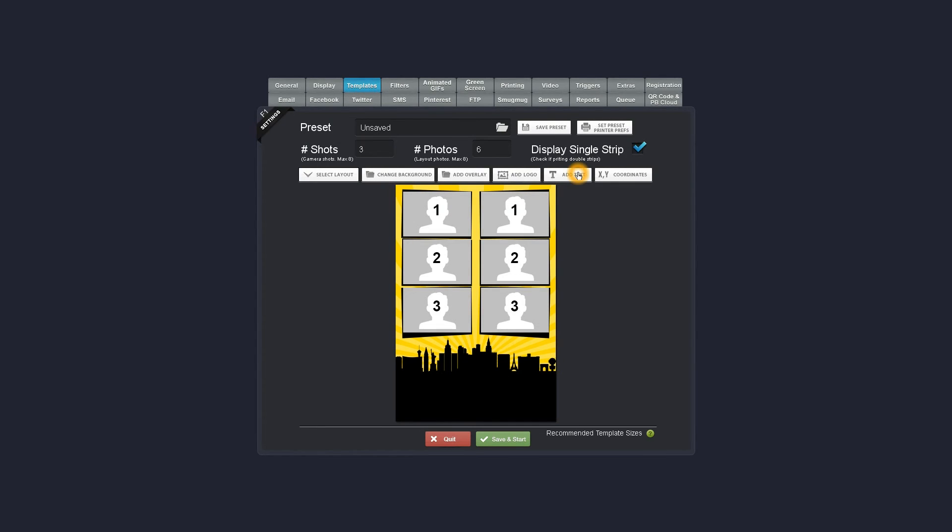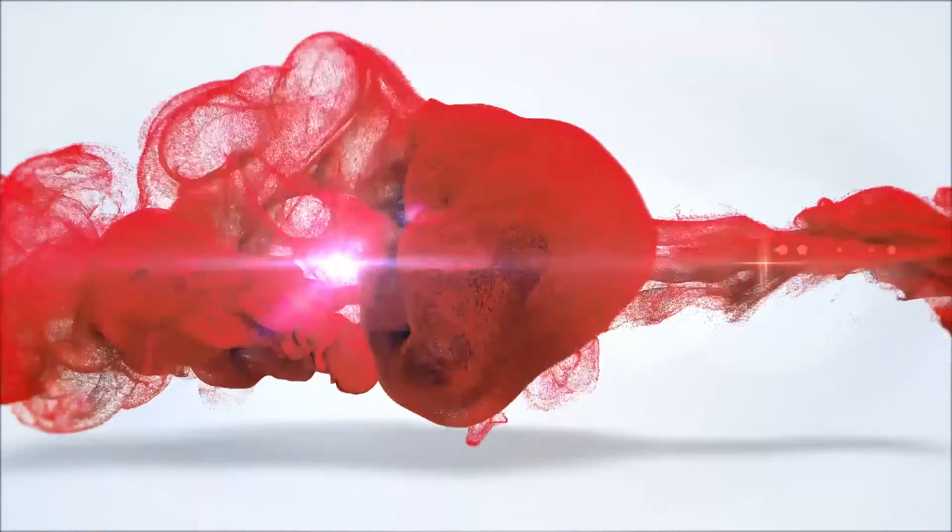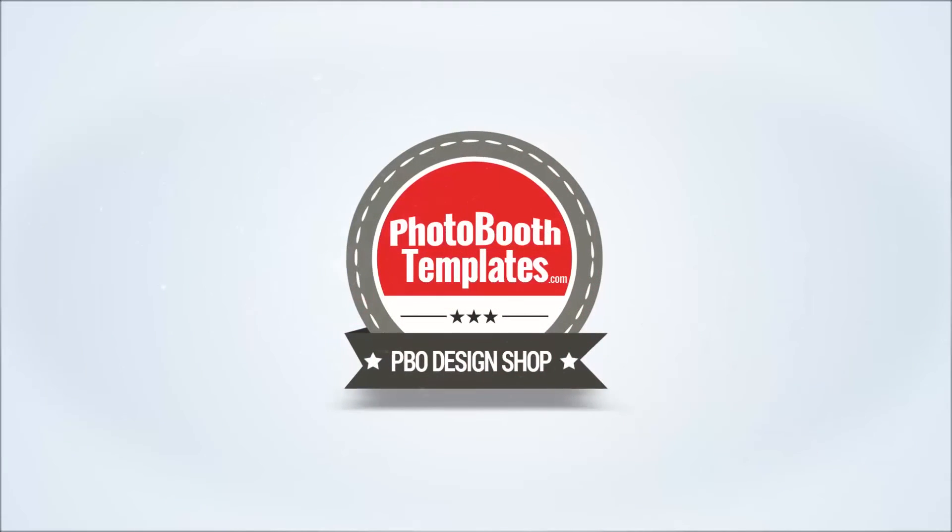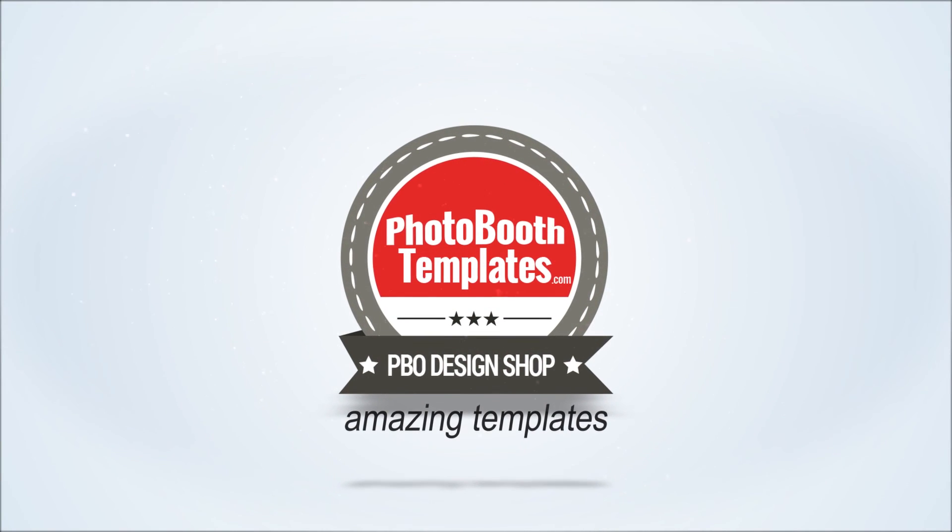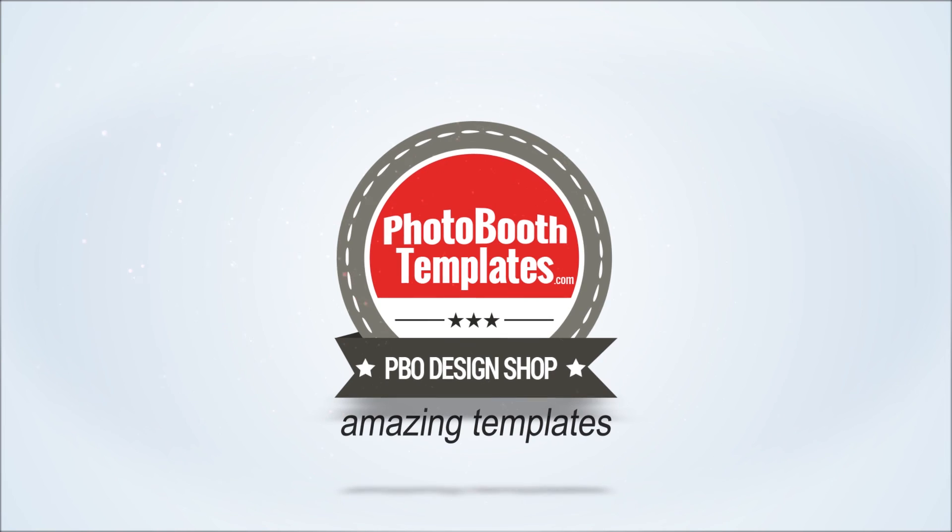So that's it, it's easy to bring your templates in and work with them in Social Booth. We'll see you next time. Thank you.